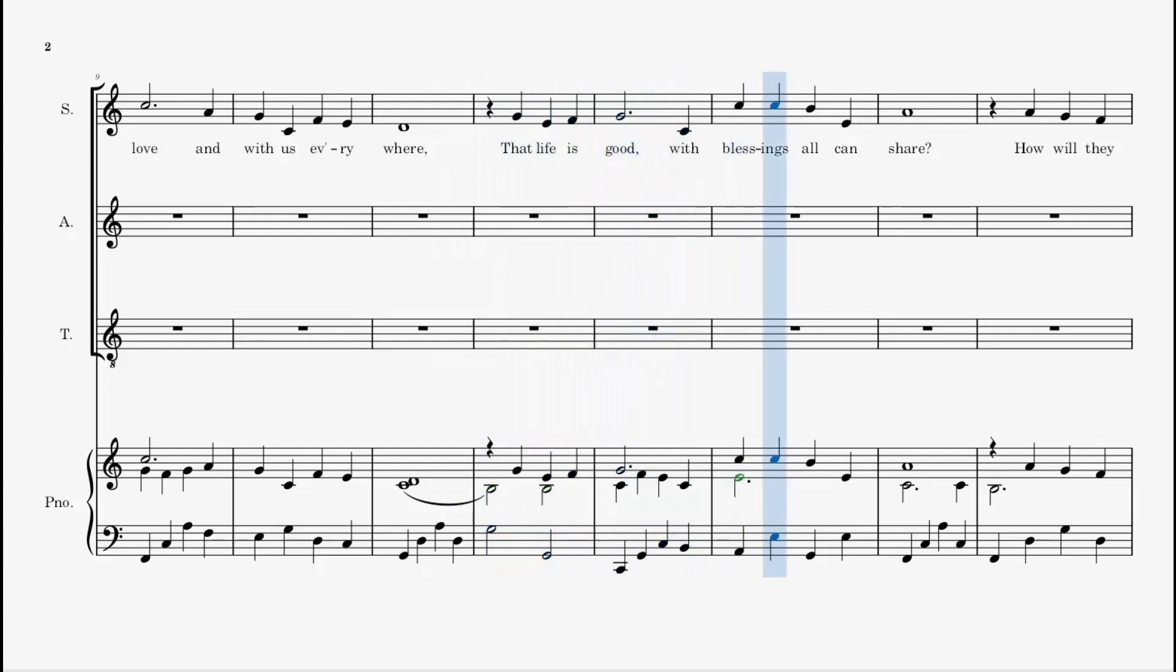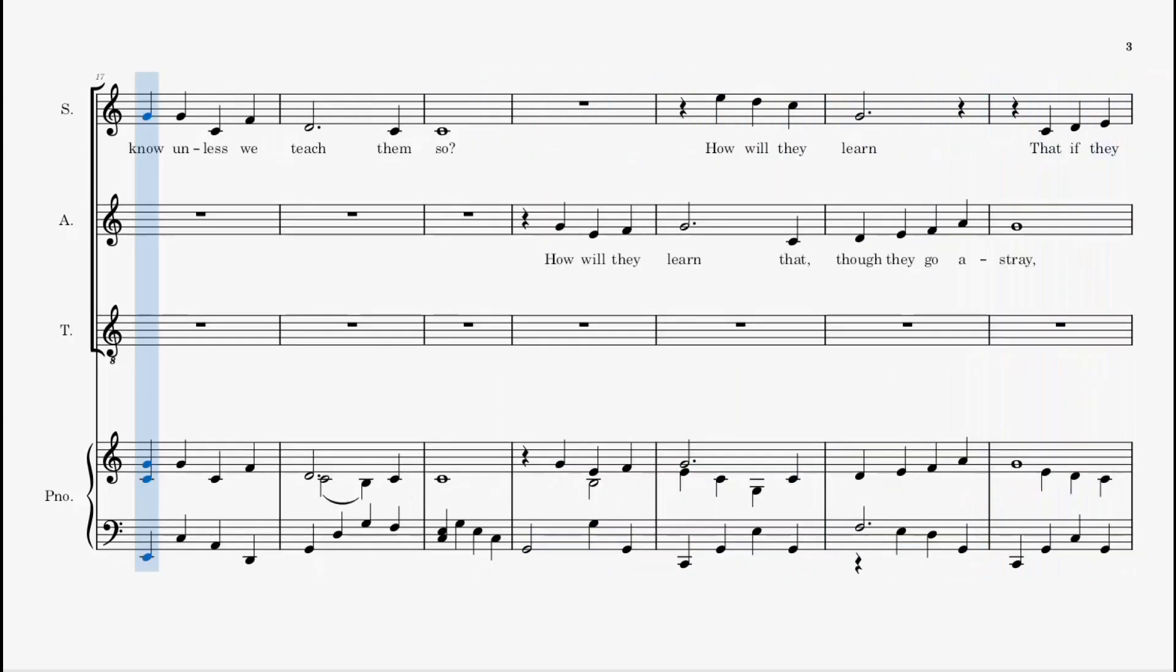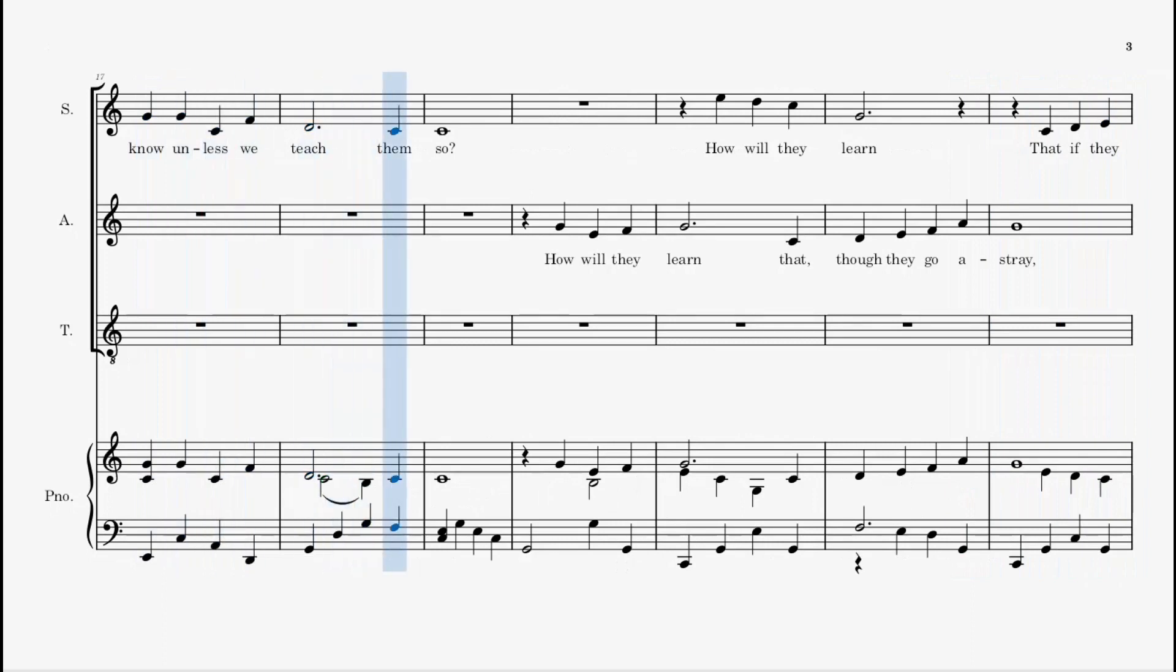with blessings all can share? How will they know unless we teach them so?